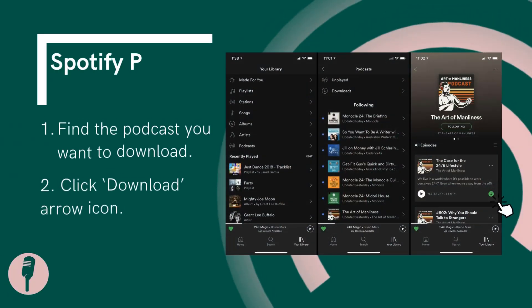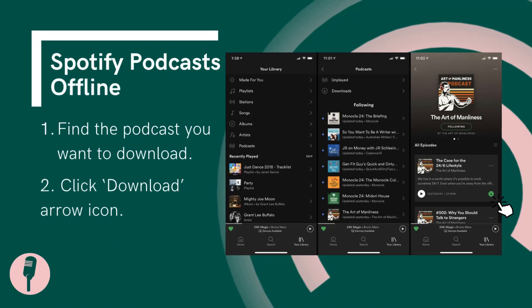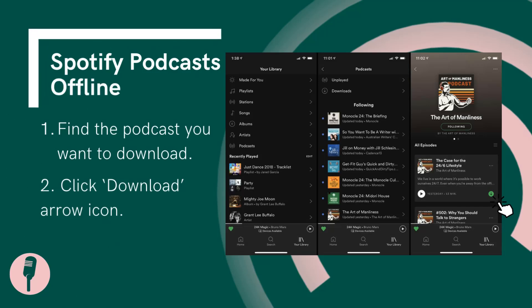If you are a Spotify premium user, find the podcast you want to download and click the download arrow icon to start the download.